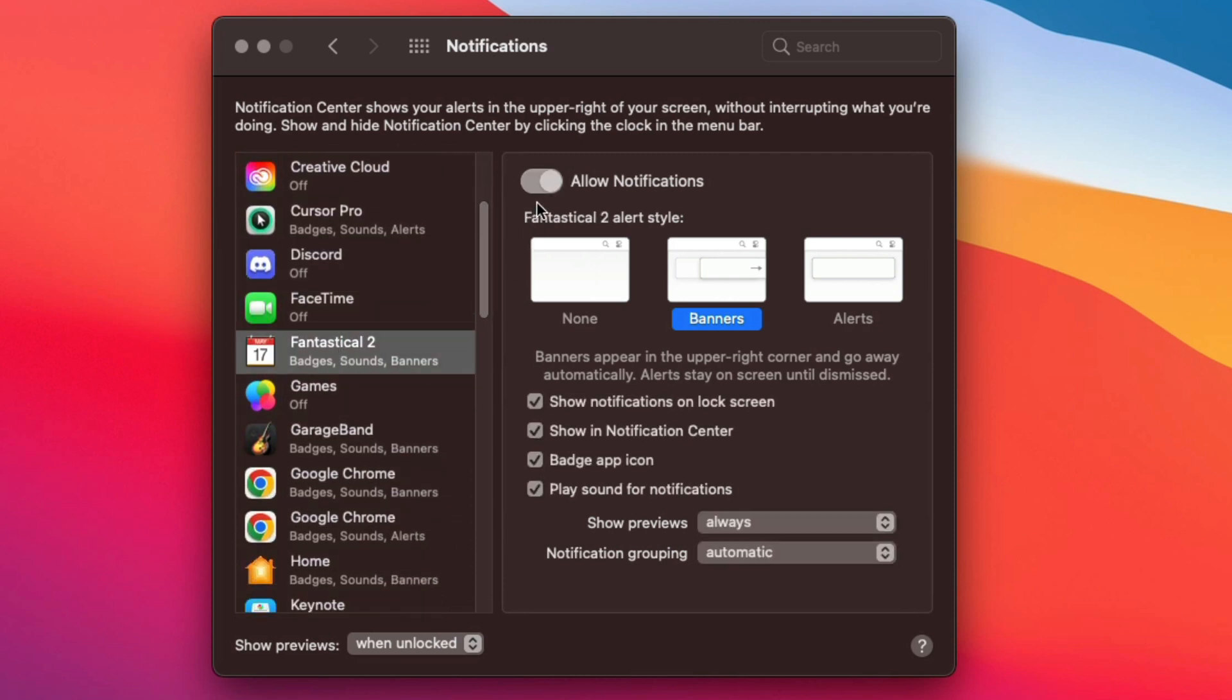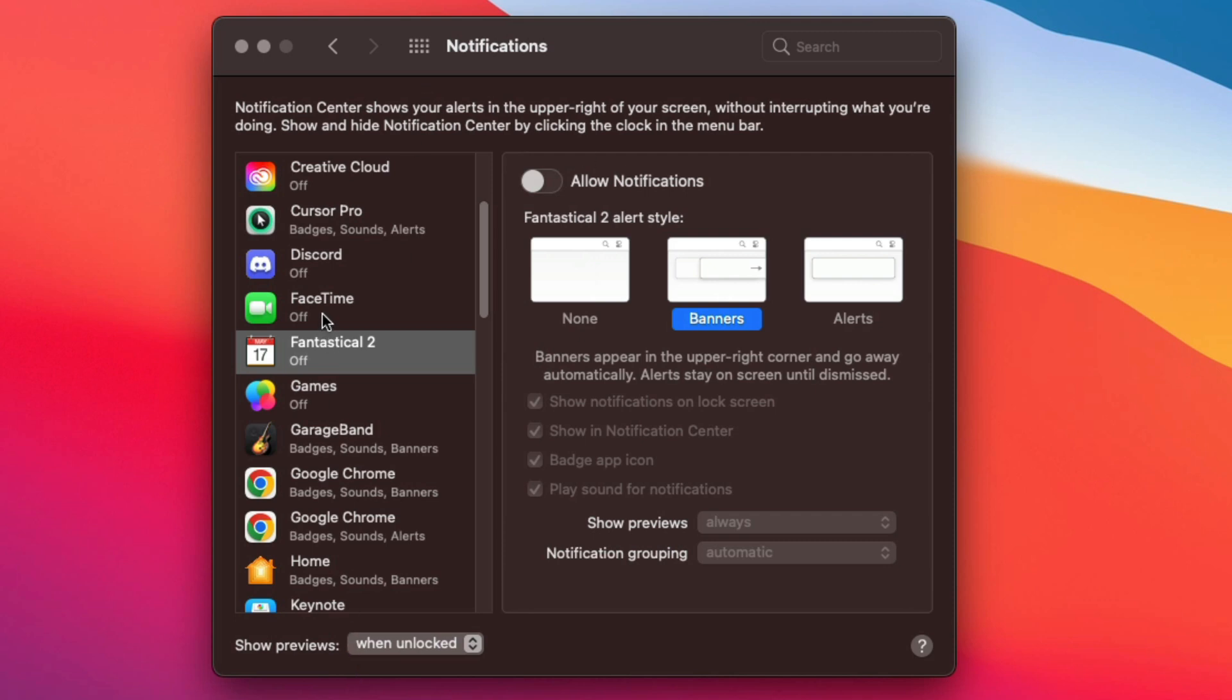So just go on down, select all of the applications, deselect the allow notification tab here, do it for all of the apps that you want to turn off notifications for. And then you don't even have to restart or reset anything. You are good to go.